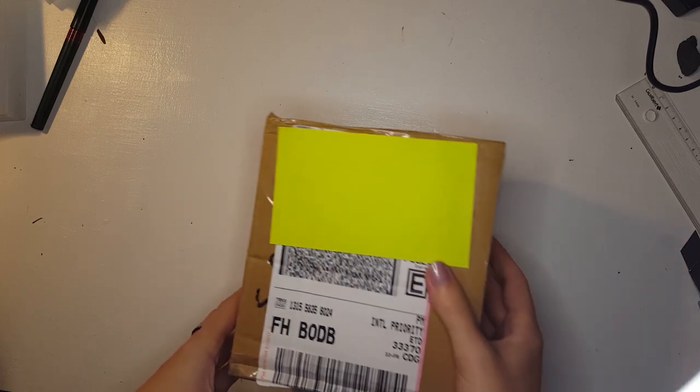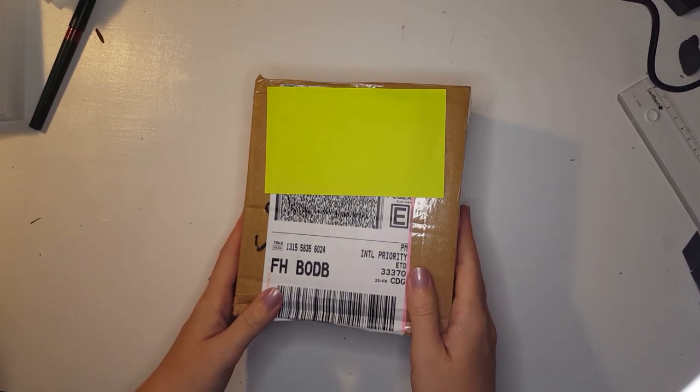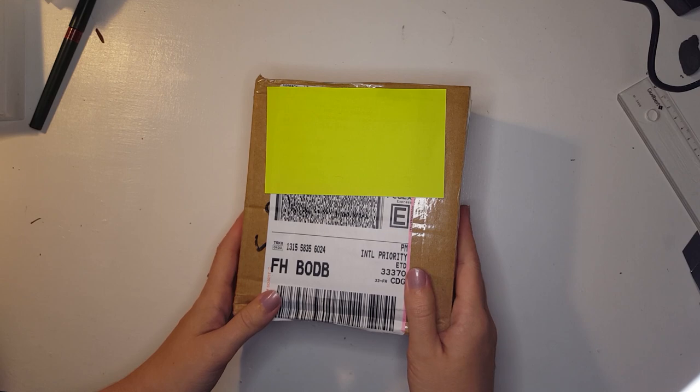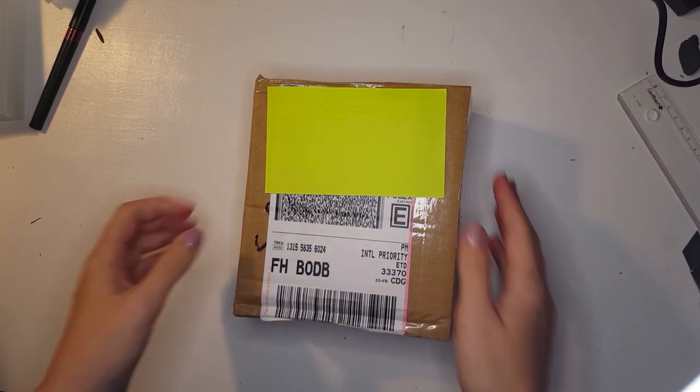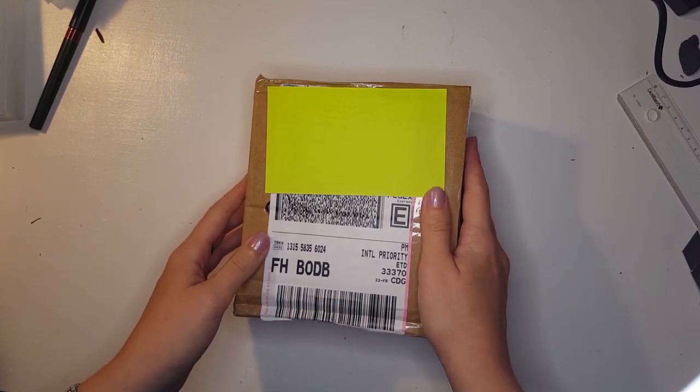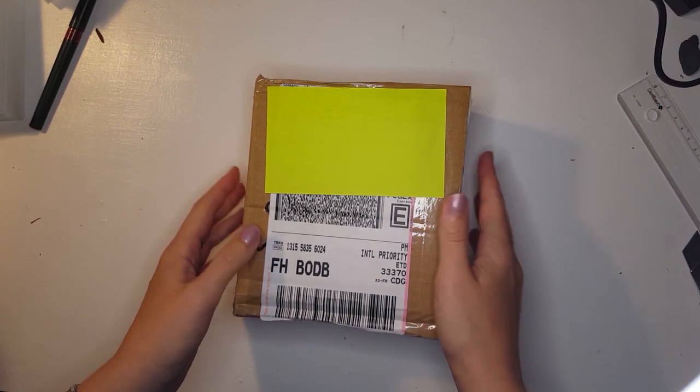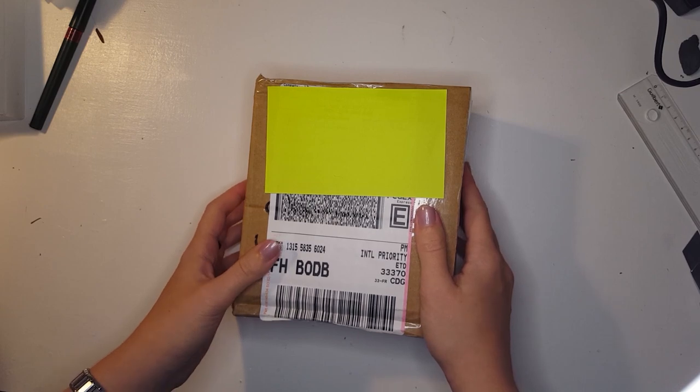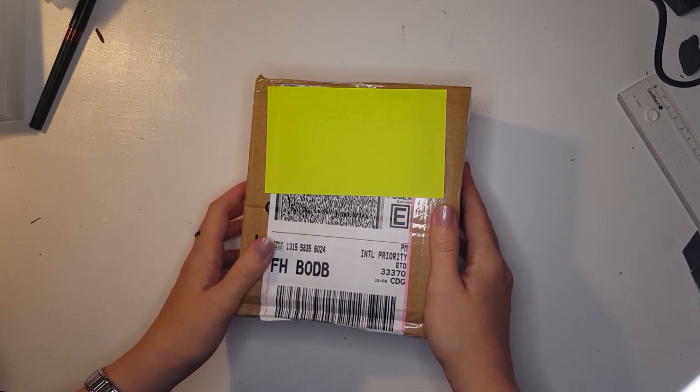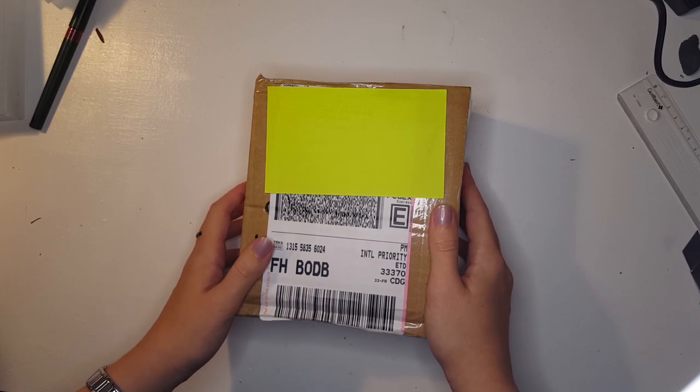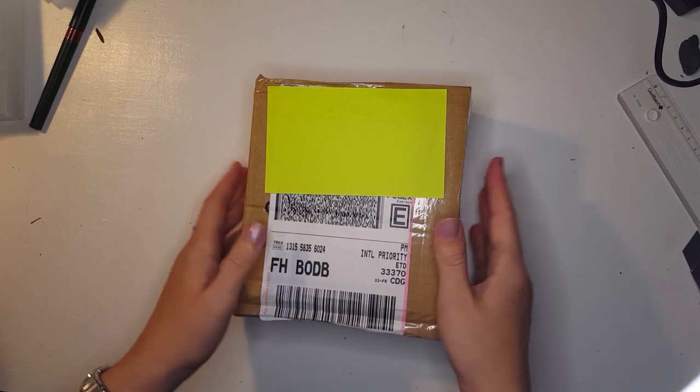So we are the 28th of November and I received the package today. I actually opened it before the video because I was way too excited but I still wanted to do some kind of opening to show you the results.